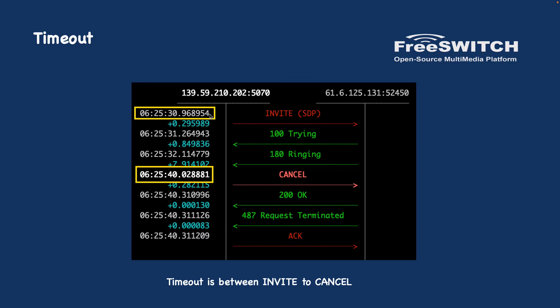It's good to mention that the timeout is the time between invite packet and cancel packet. Here as you can see the invite is received at 6:25:30 and exactly 10 seconds later the cancel packet is received. So this is how the timeout is calculating.